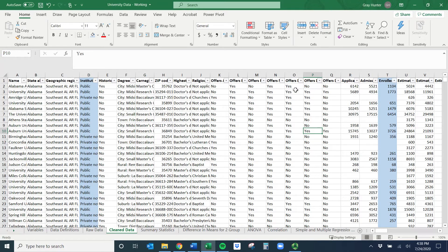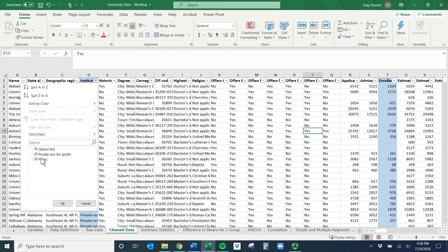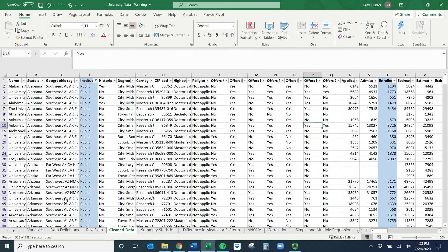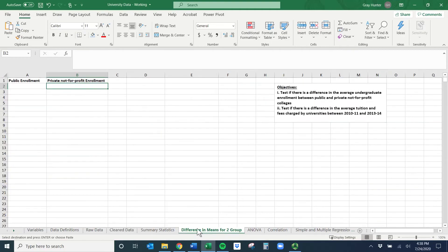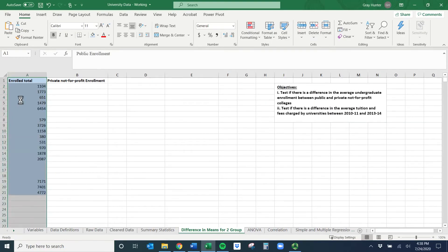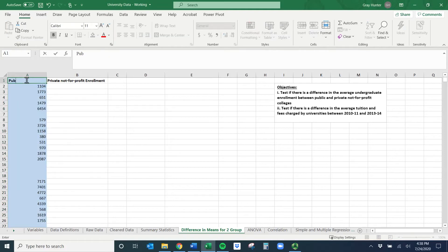Make sure you're not selected on the whole column — Control or Command Shift L should make all the filter dropdowns pop up. The first thing I want to do is look at only public. Going to clean data, if you click on the dropdown it shows the two types, so I'll select only public and click OK. Notice how it turns blue — that means some things are hidden and we're only looking at public. Now I can select this whole column, do Copy with Control or Command C, and paste it right here. We'll rename this column 'public enrollment'.